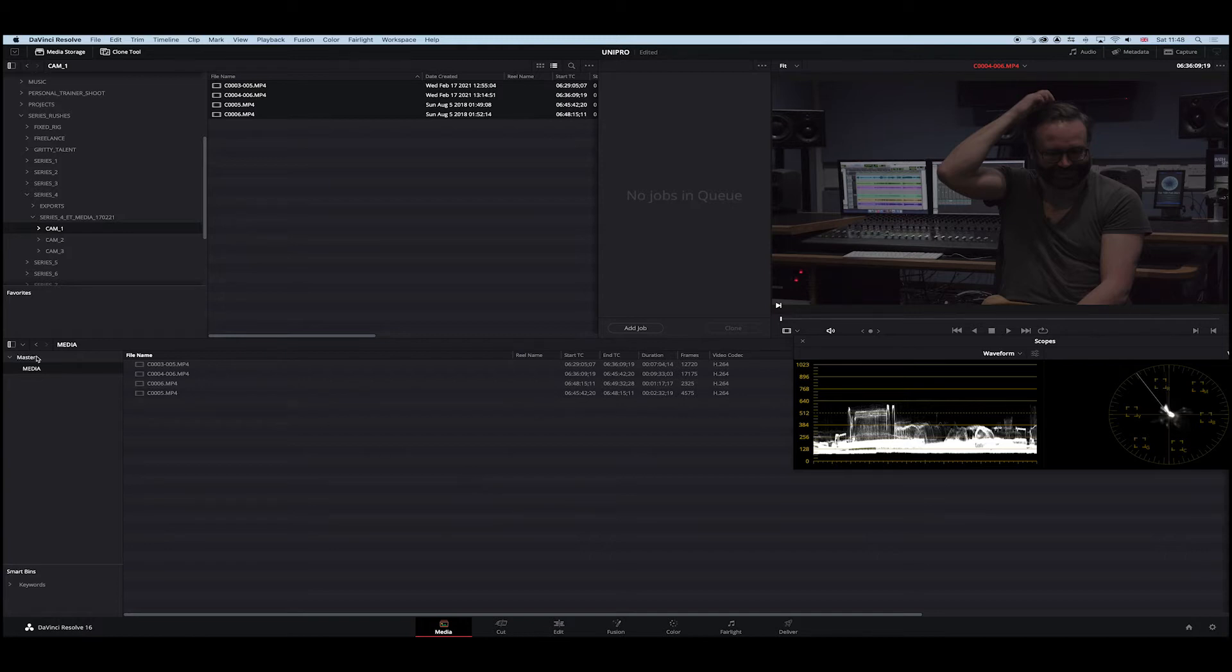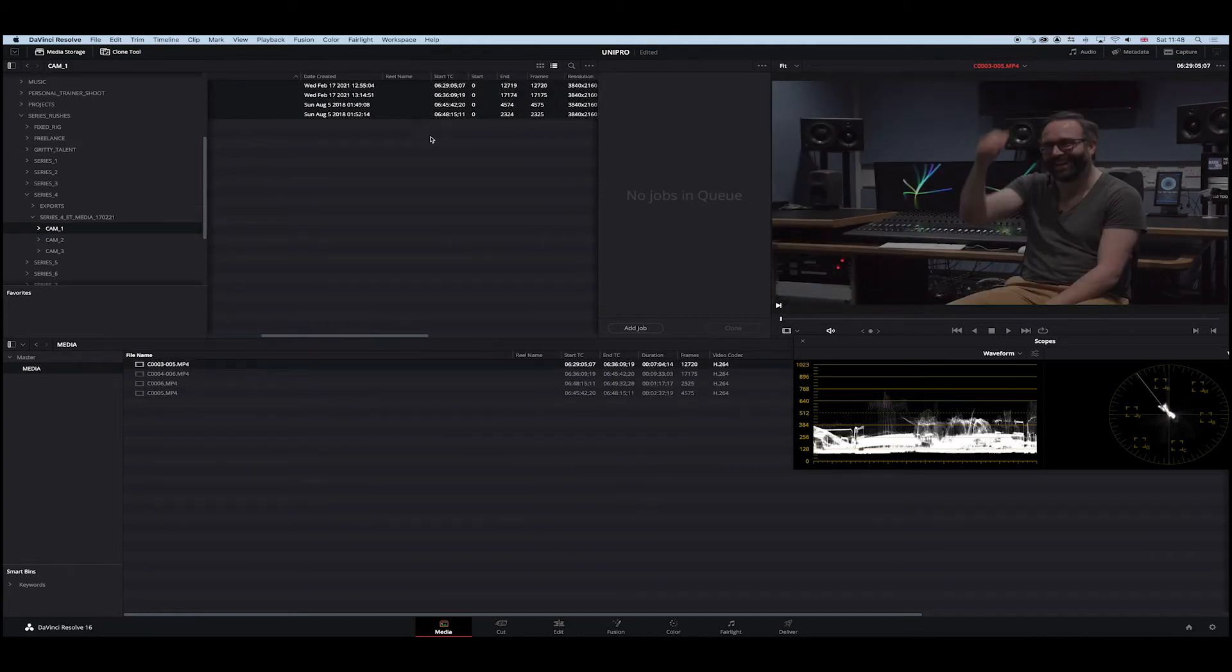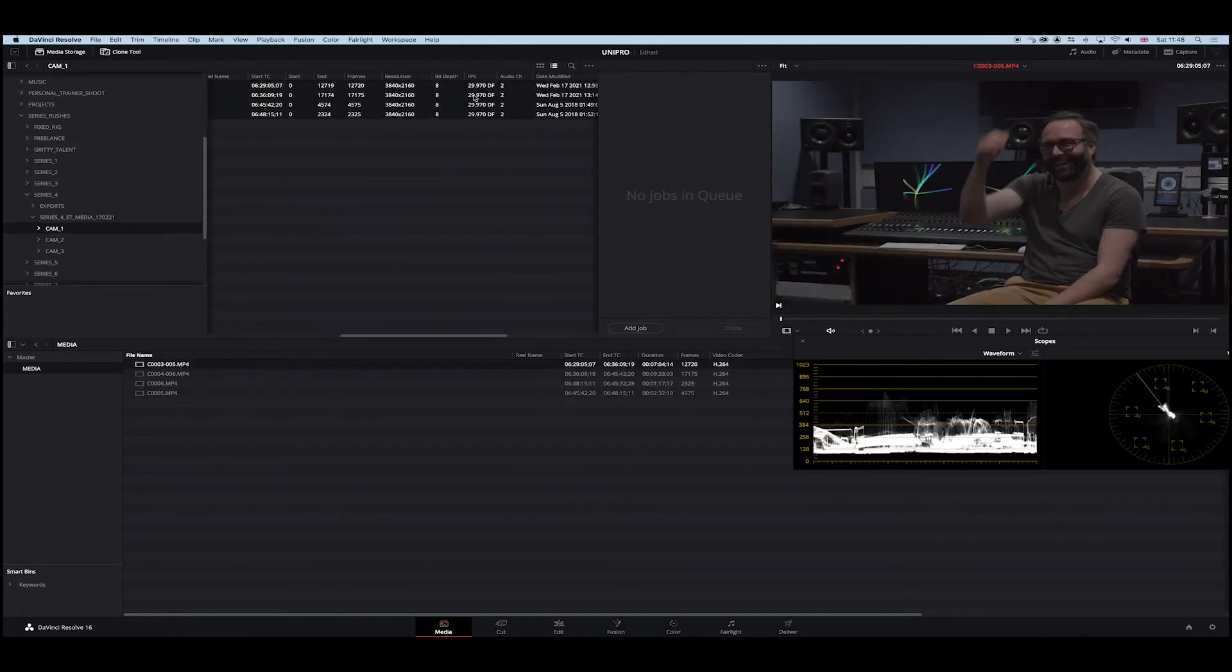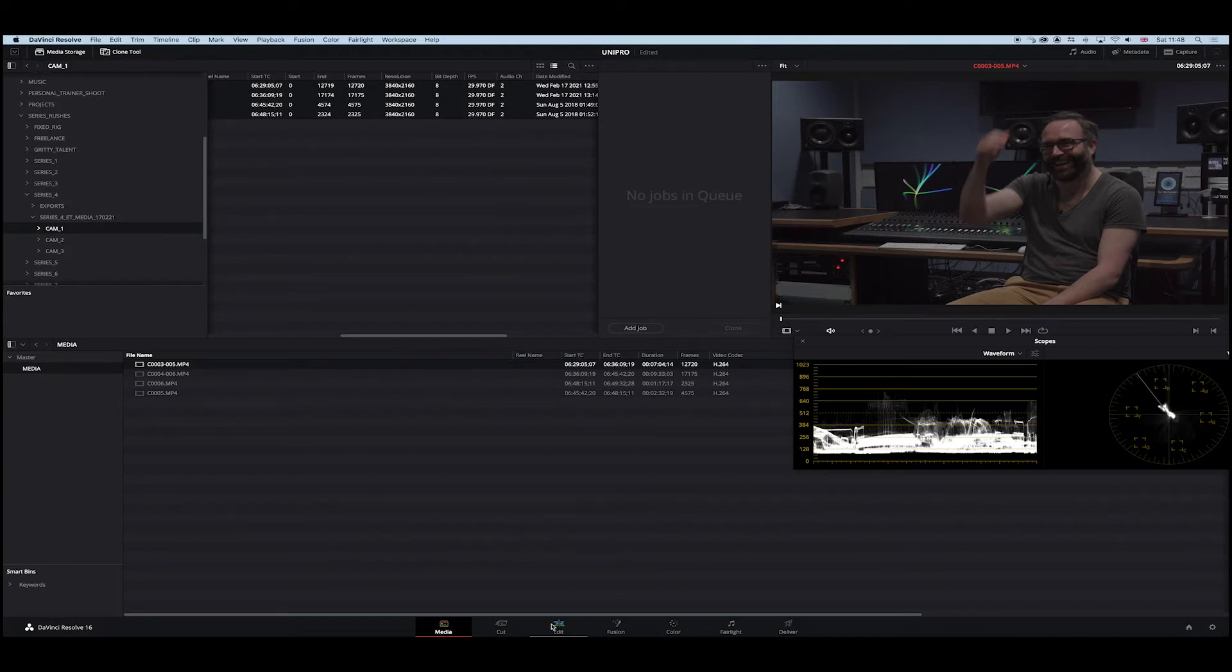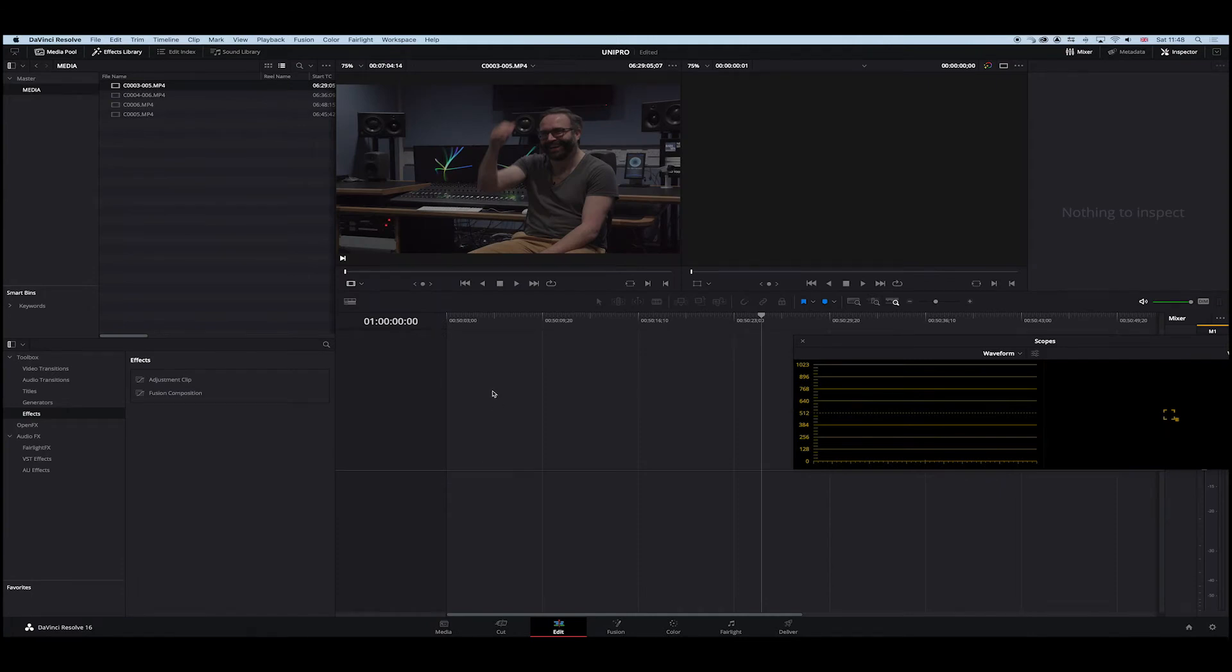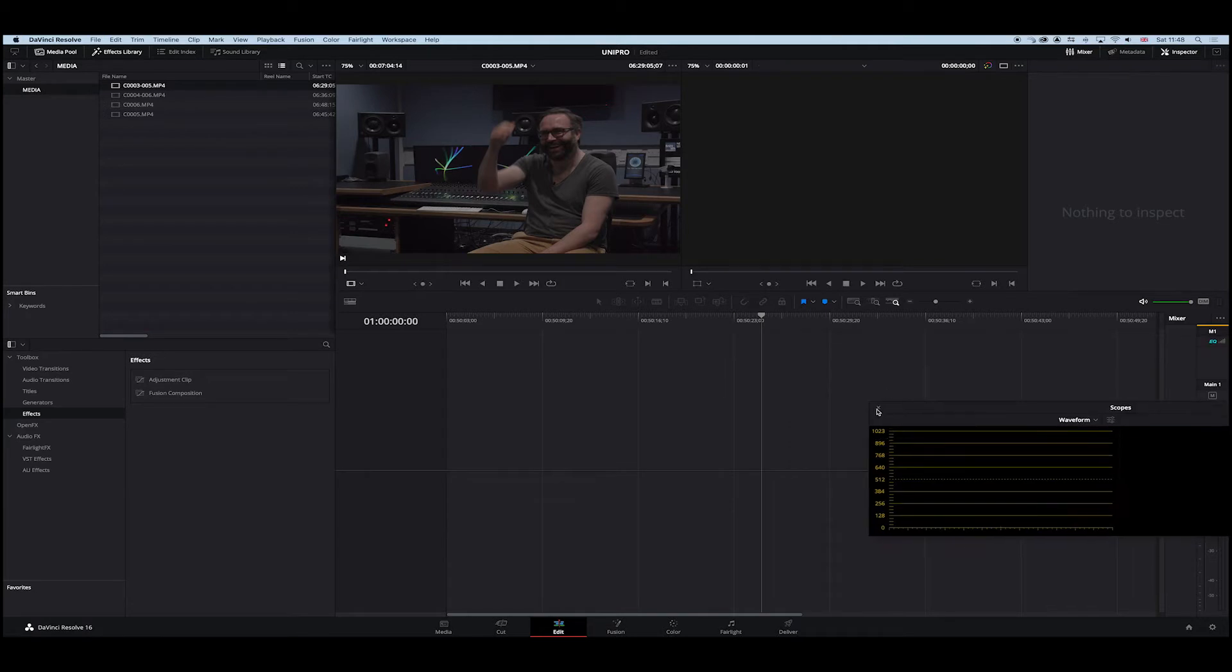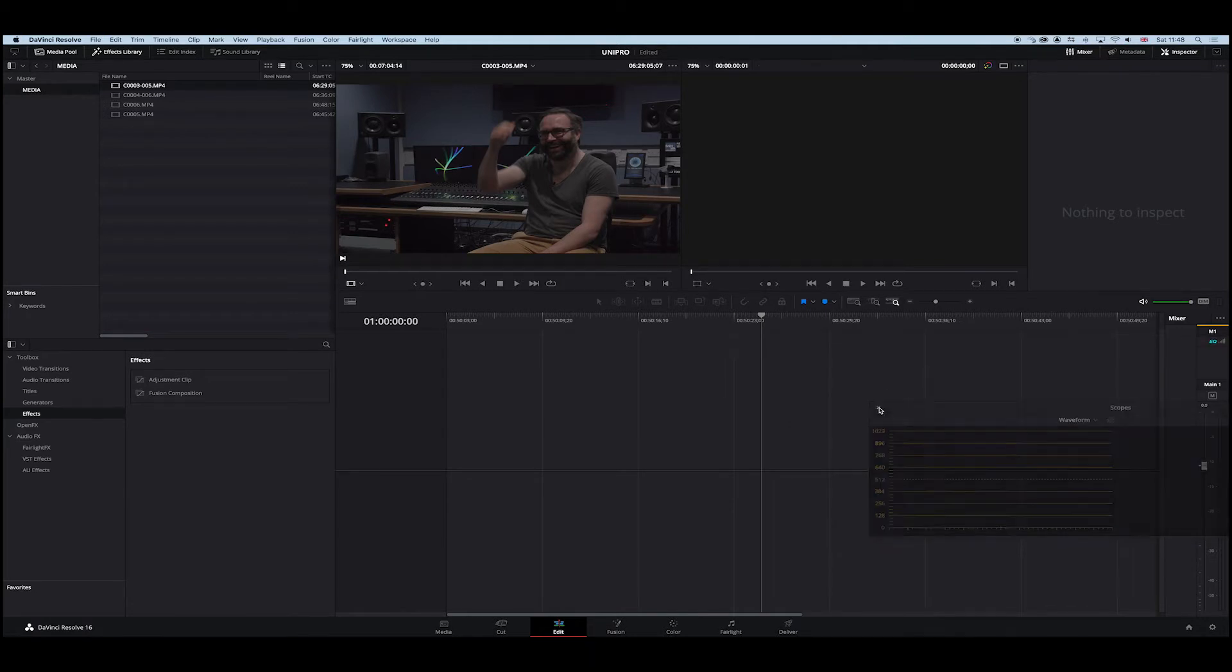So I've got some media in here. I've got four clips, and in these clips you can see they are UHD and 29.97 drop frame. Okay, so what I want to do is jump into the edit page. On the edit page we have a sequence. If not, let's create one. There's a sequence there. Let's just close down the scopes.